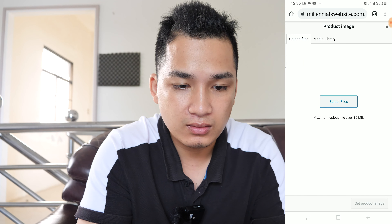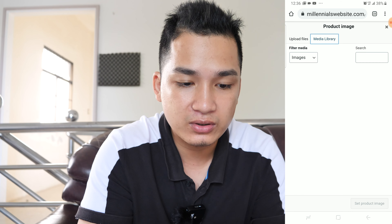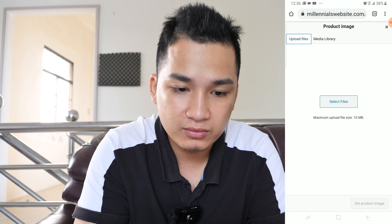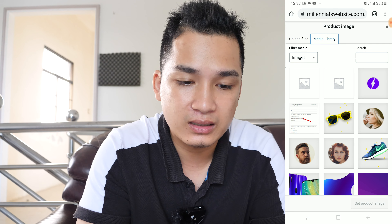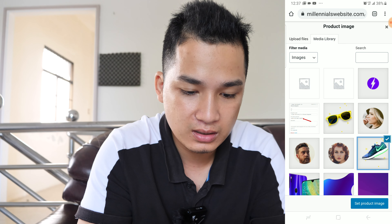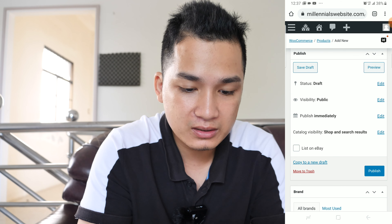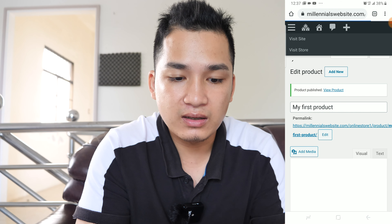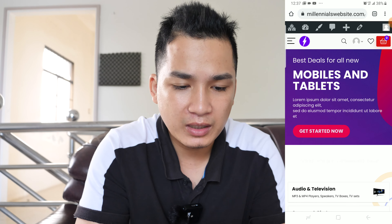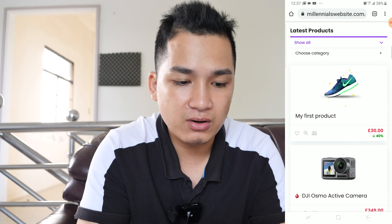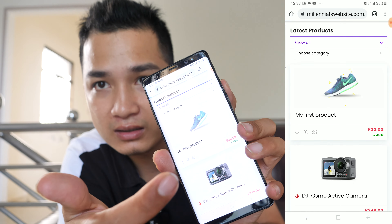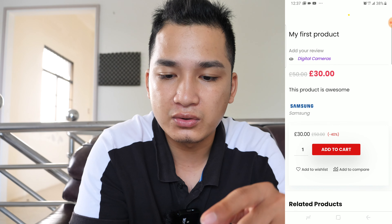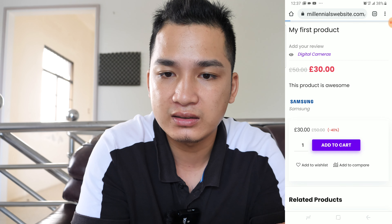Scroll up and we can add a product image. Hit 'Set Product Image', then select. We can browse the media library or upload a product image from our phone. In this case I'm going to use the media library to choose a product image, then hit 'Select Product'. I'm going to publish this product. If you go back and check the front end of the website, this product should pop up — there you go, my first product! Users can click on it, add it to cart, view the cart, and check out.